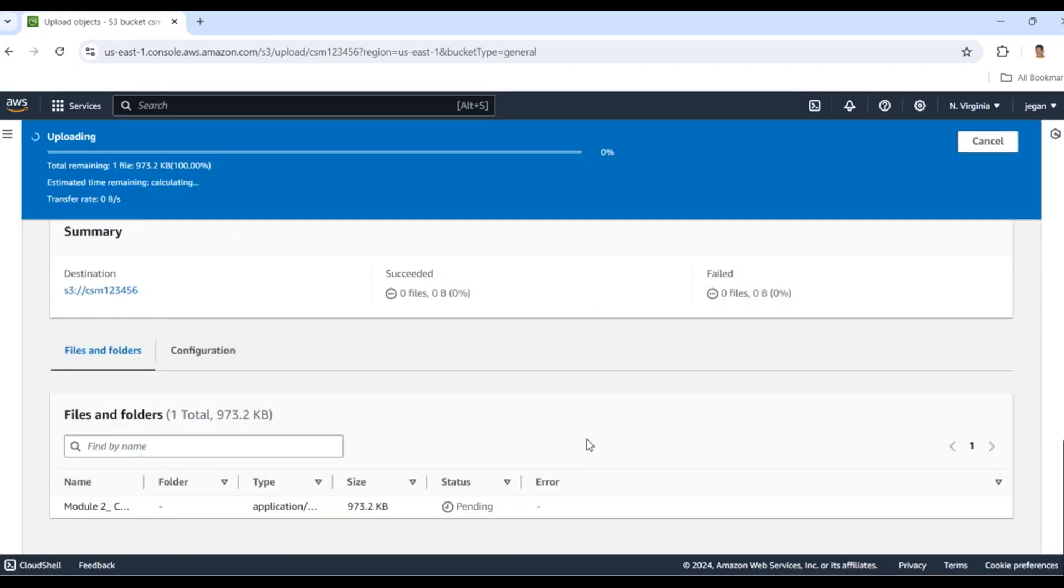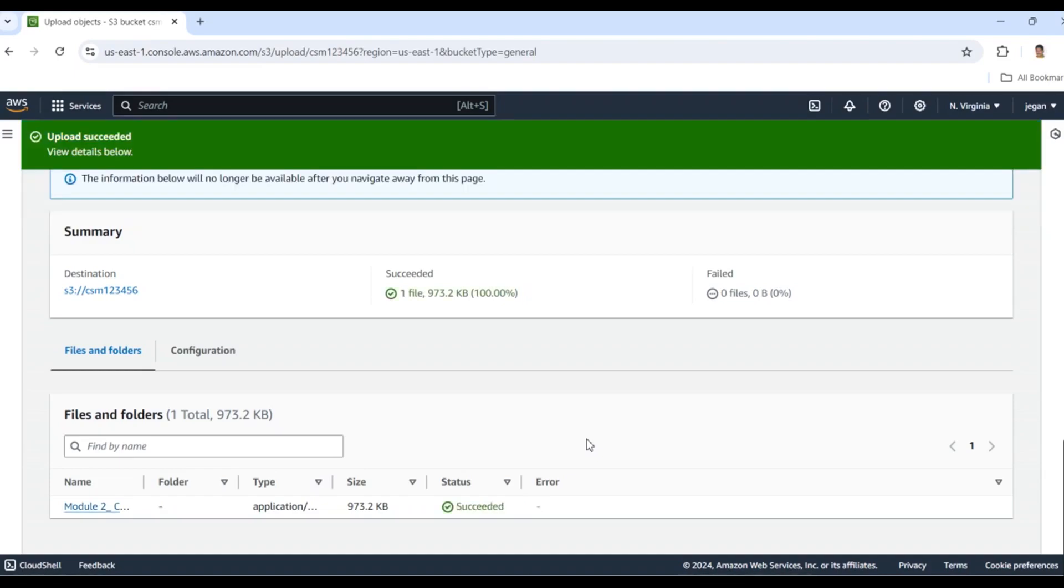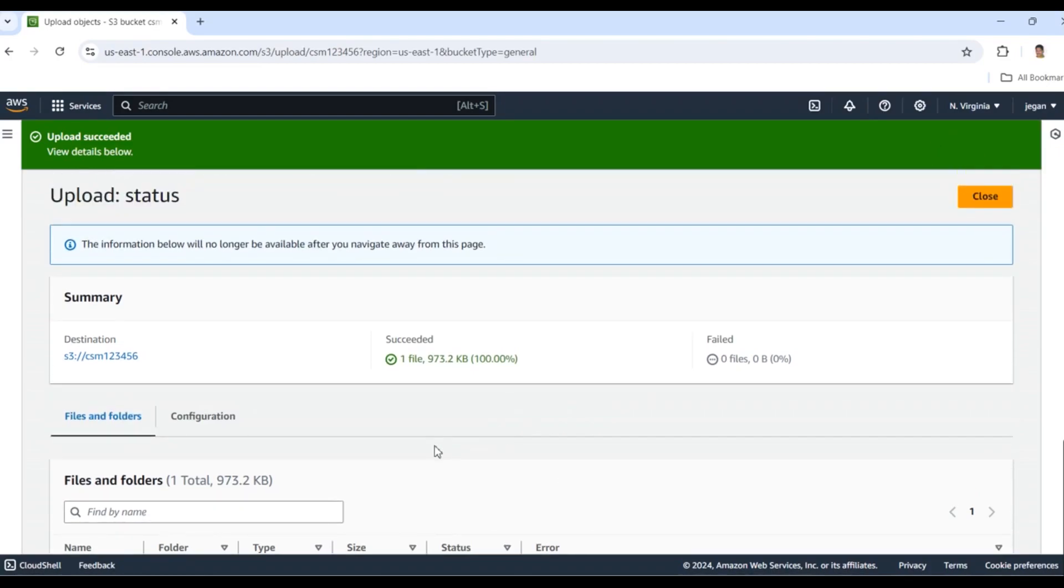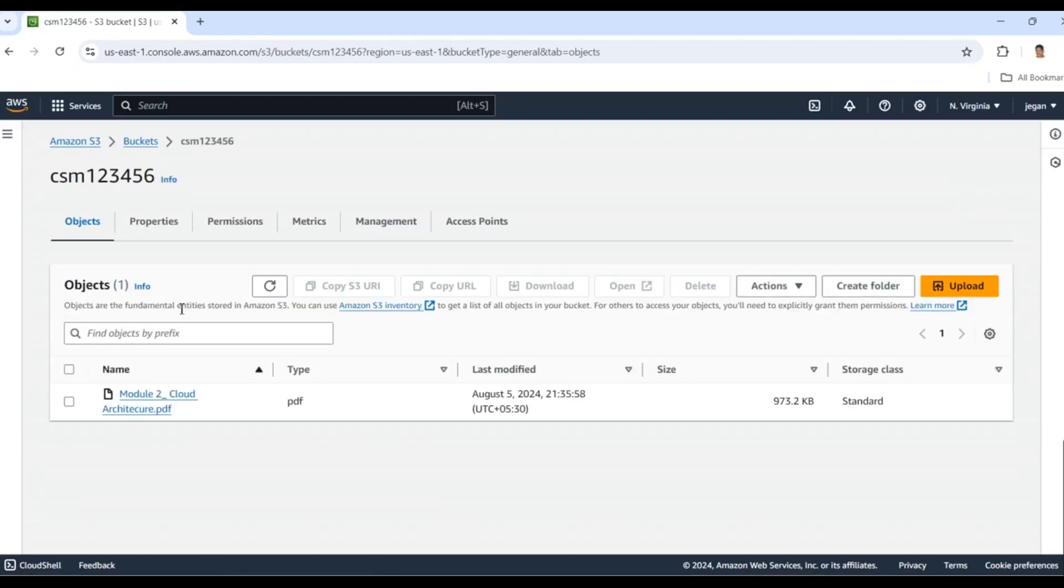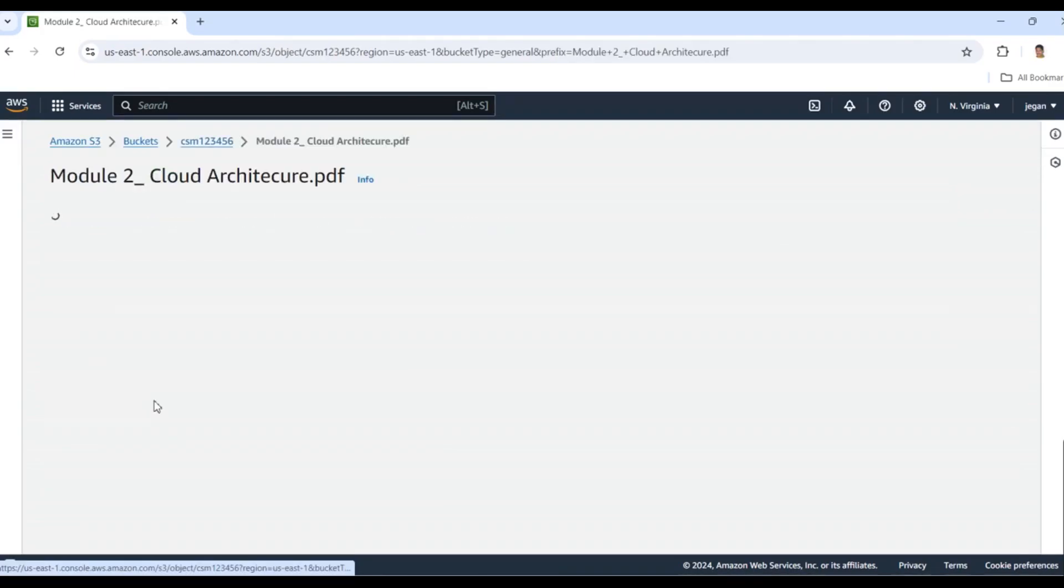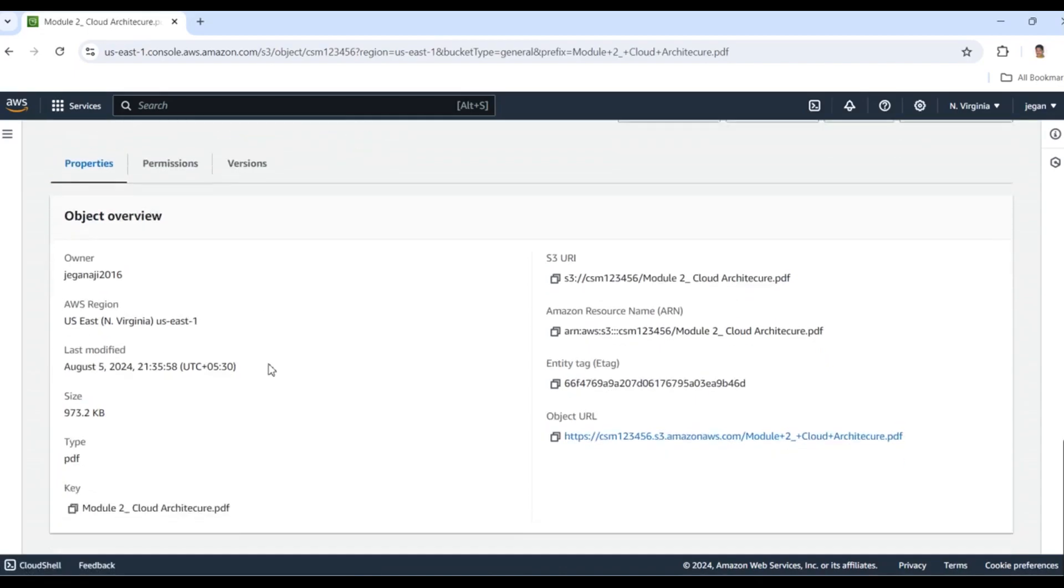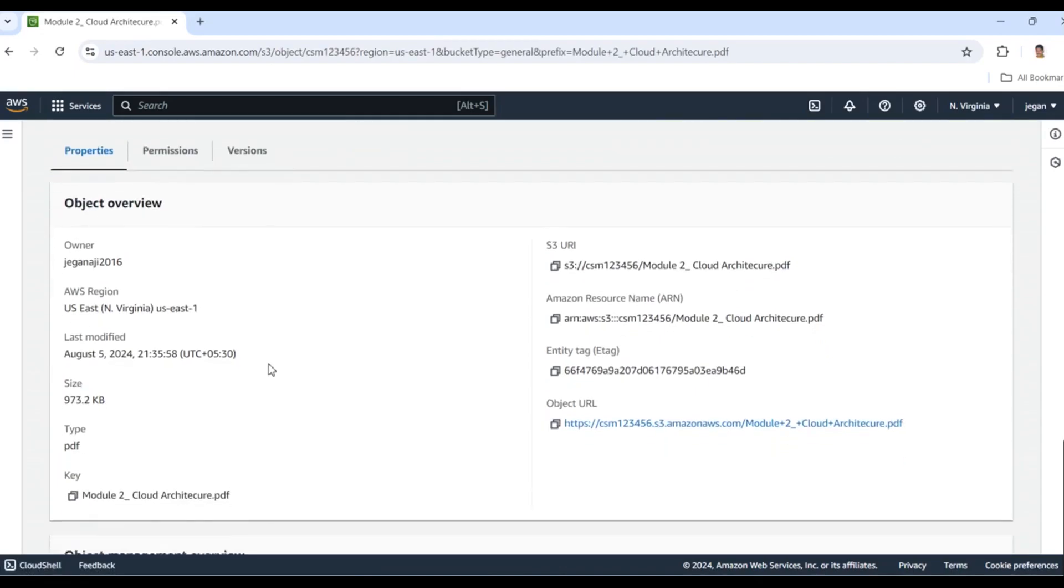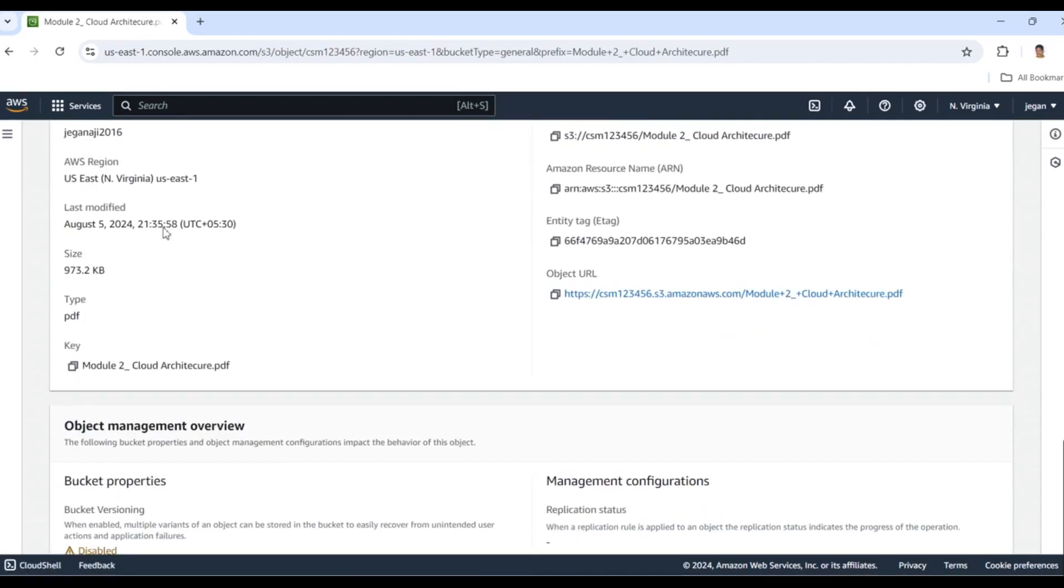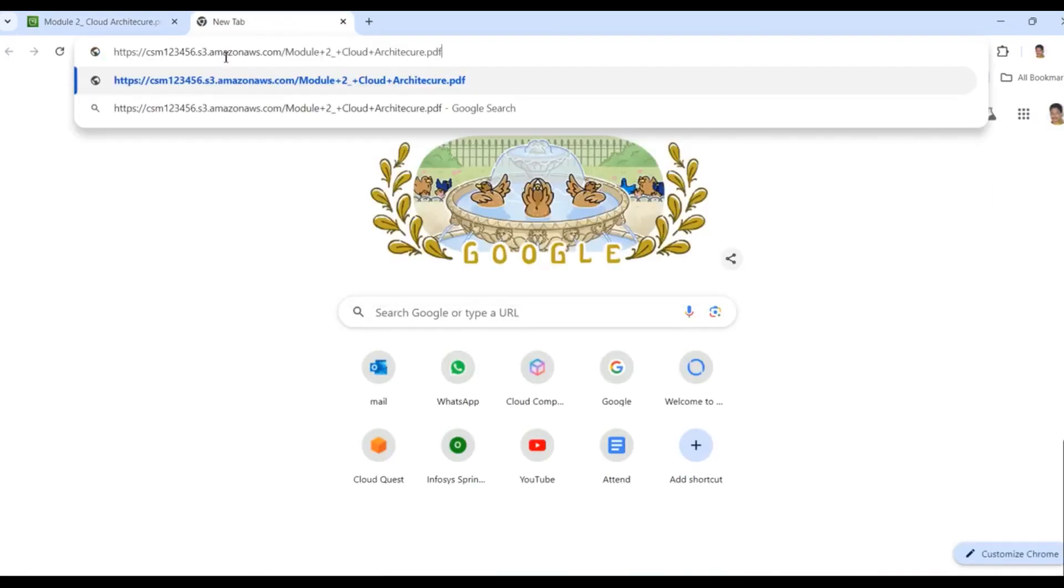Wait a minute. Our file was added successfully. Close the button and go to files. Here we have detailed information about our files. I'll copy this file's URL and paste it in a new window.